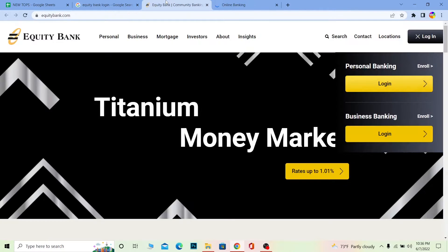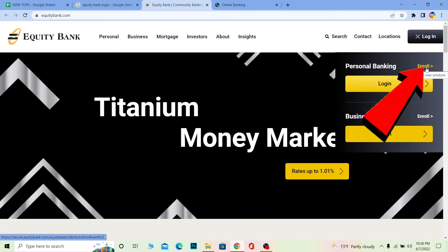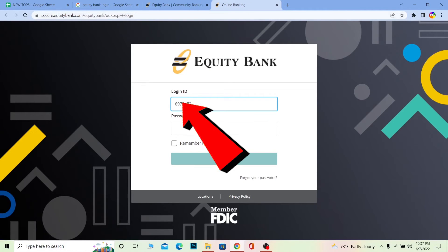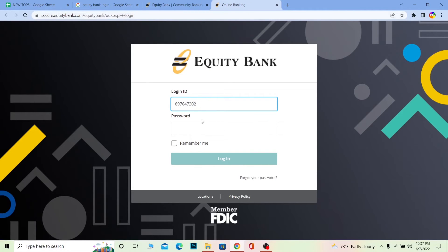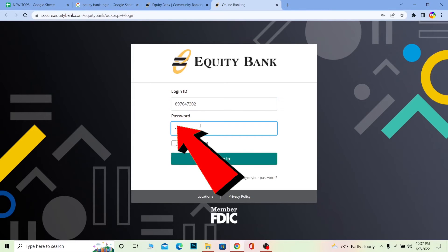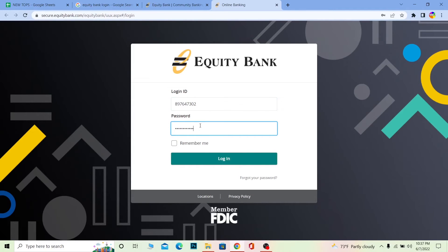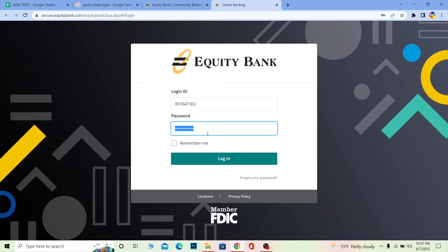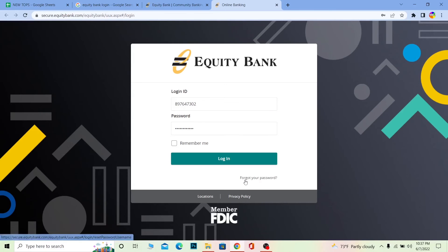If you want to enroll, you can click on 'Enroll' to create a personal banking account. To log in, enter your login ID, then enter the password of your account, and click on login. If the login ID and password you entered are correct, you should be able to log in to your Equity Bank account. It's that simple.